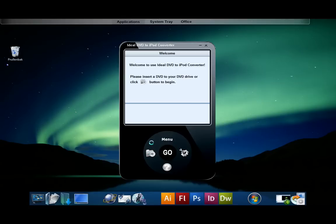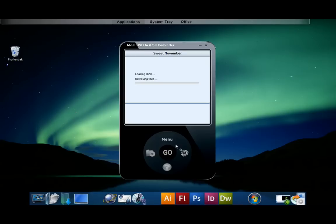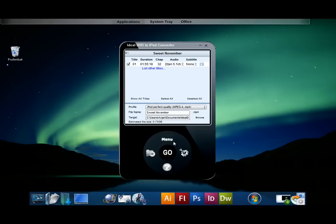Let's convert a part of a DVD. First we'll browse to the DVD drive and you always need to select the folder called video underscore TS. Now that we've selected the folder the program scans the files for different chapters, audio streams and subtitles.